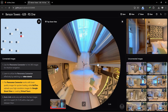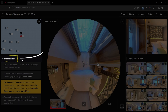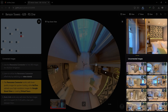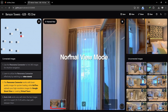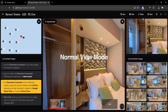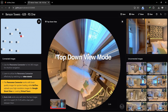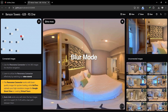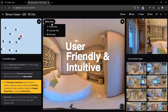This is the new interface. On the top left we have the map, below the map we have the connected images panel, in the center we have the main preview, and on the right you'll see the unconnected images panel. Here we can switch between a normal view mode, a top-down view mode, and a blur mode. It's user-friendly and intuitive.